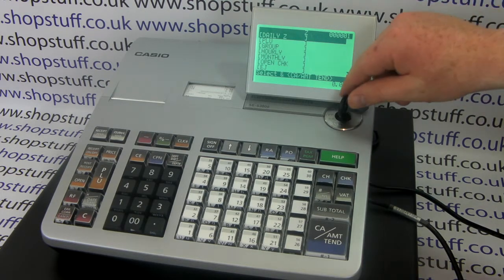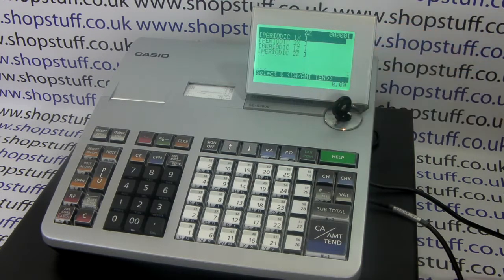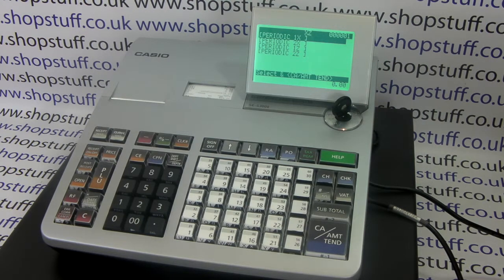If you're interested in periodic reports, you can then use the periodic 1Z and the periodic 2Z to produce weekly or monthly reports.